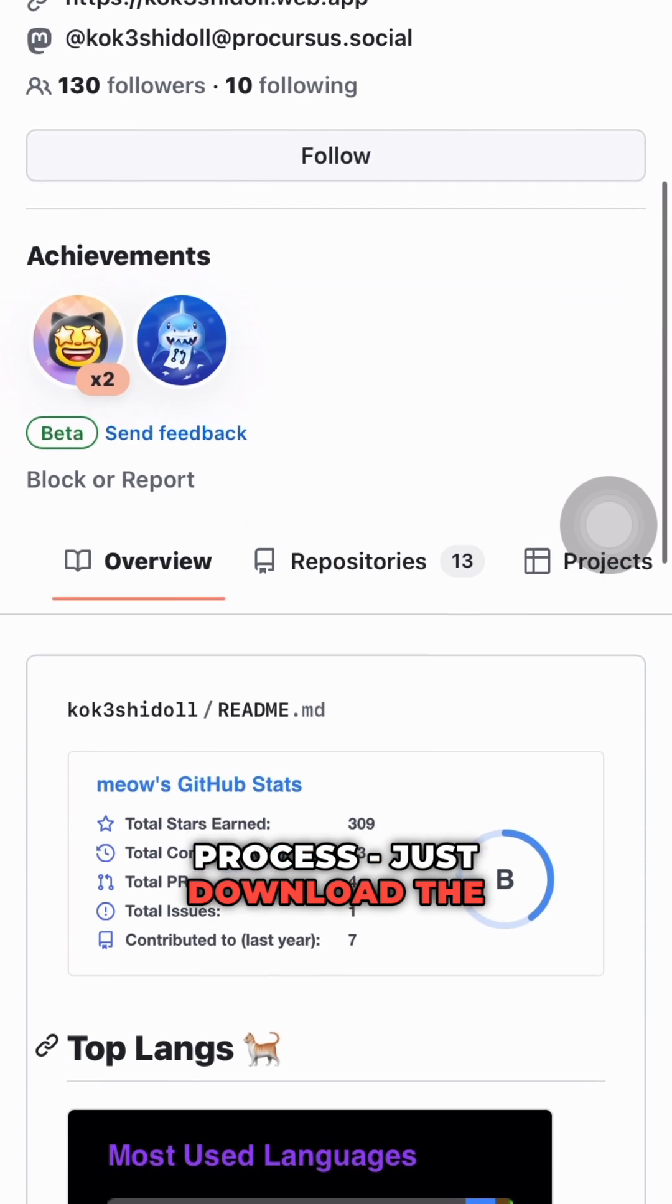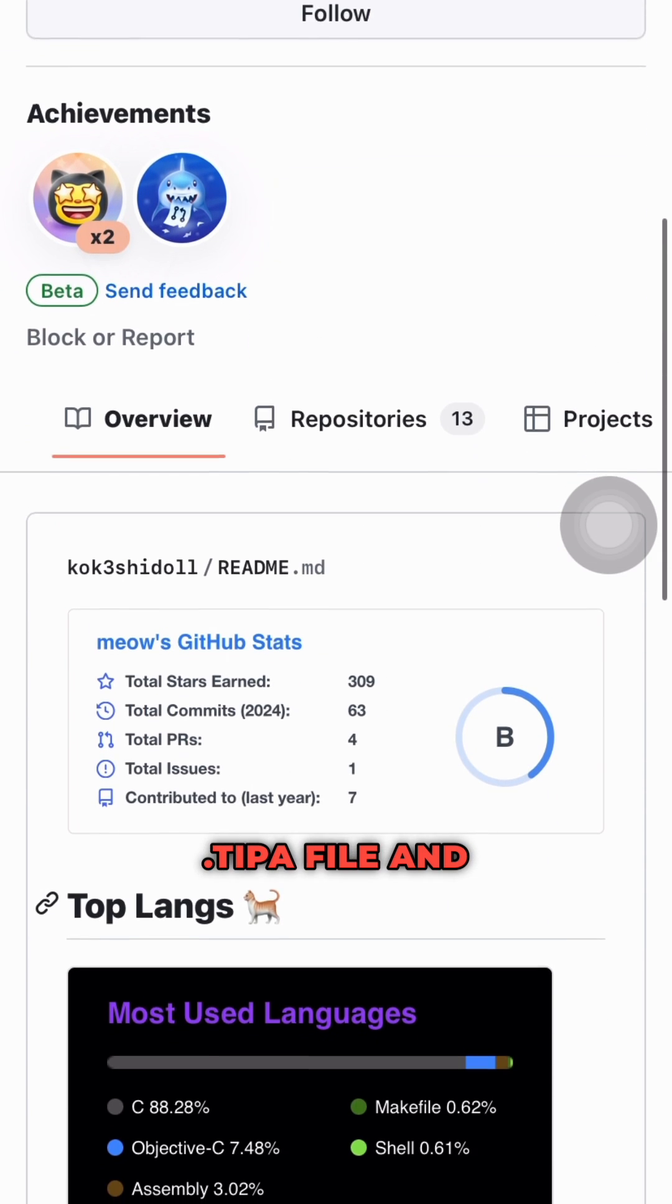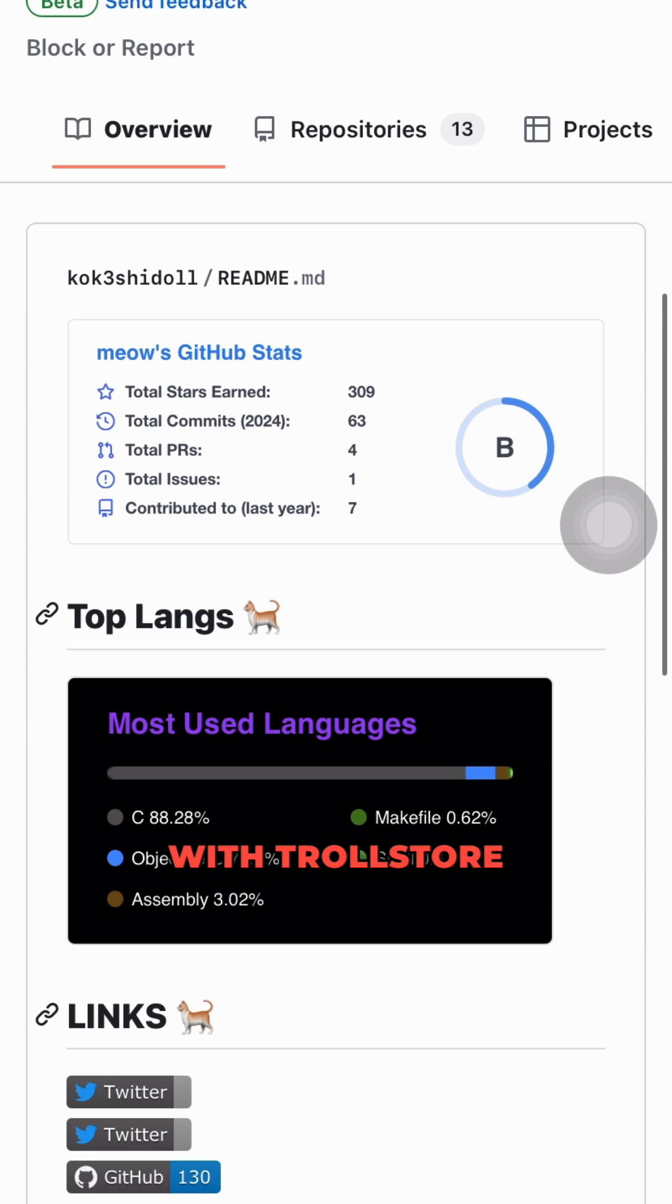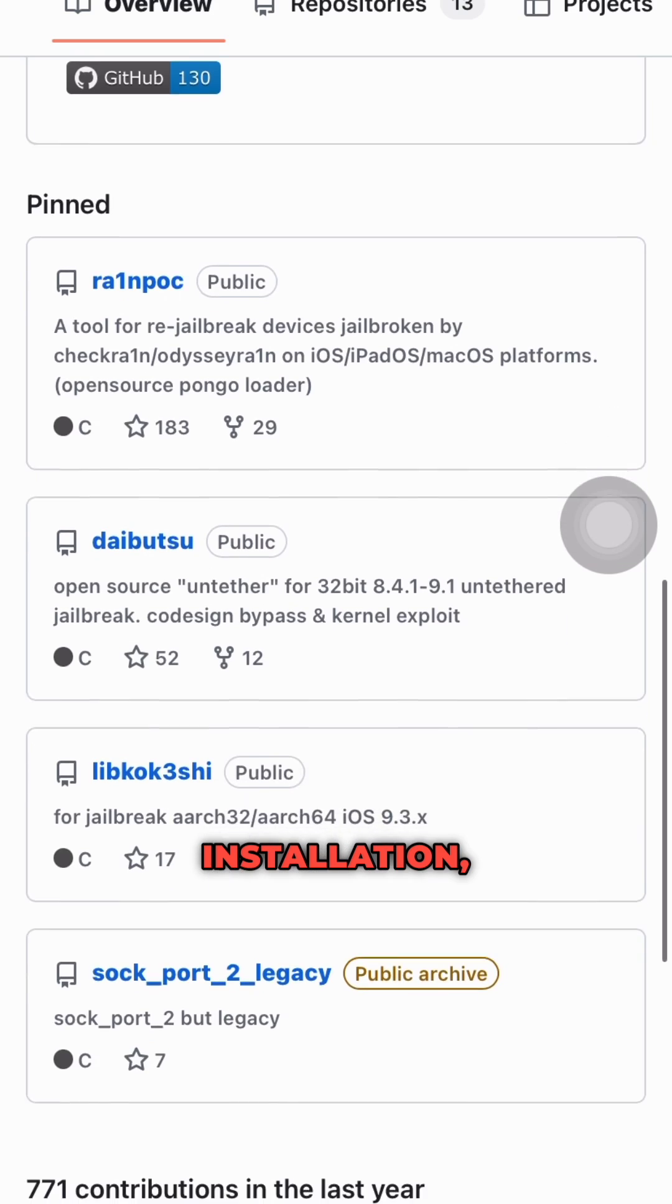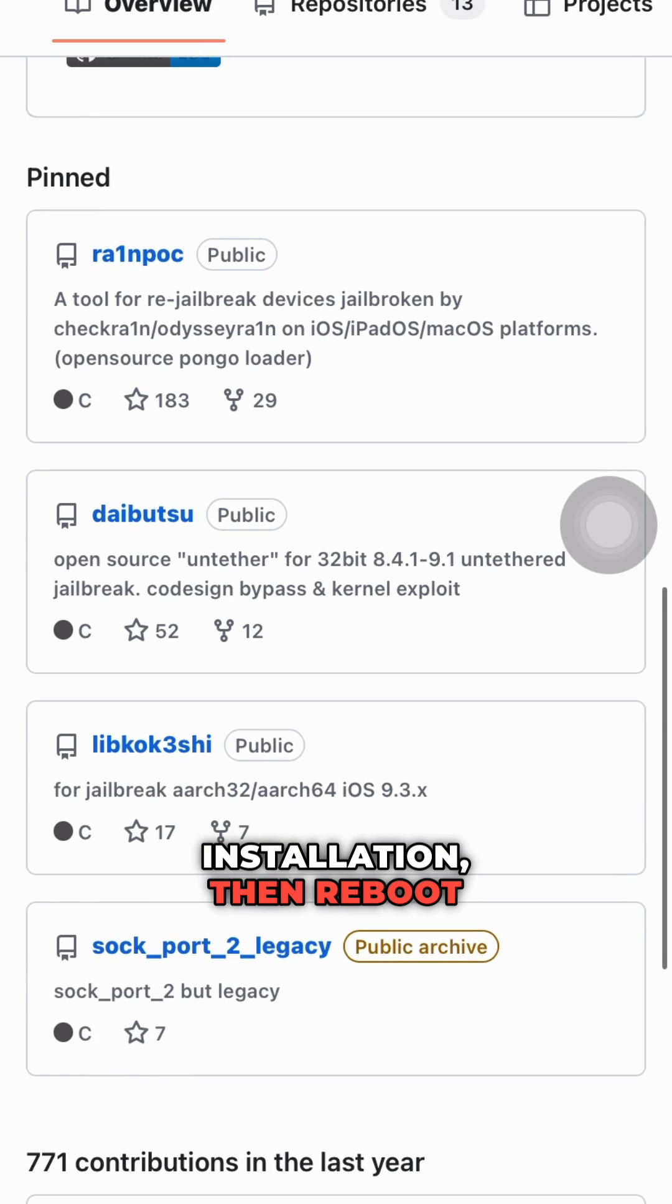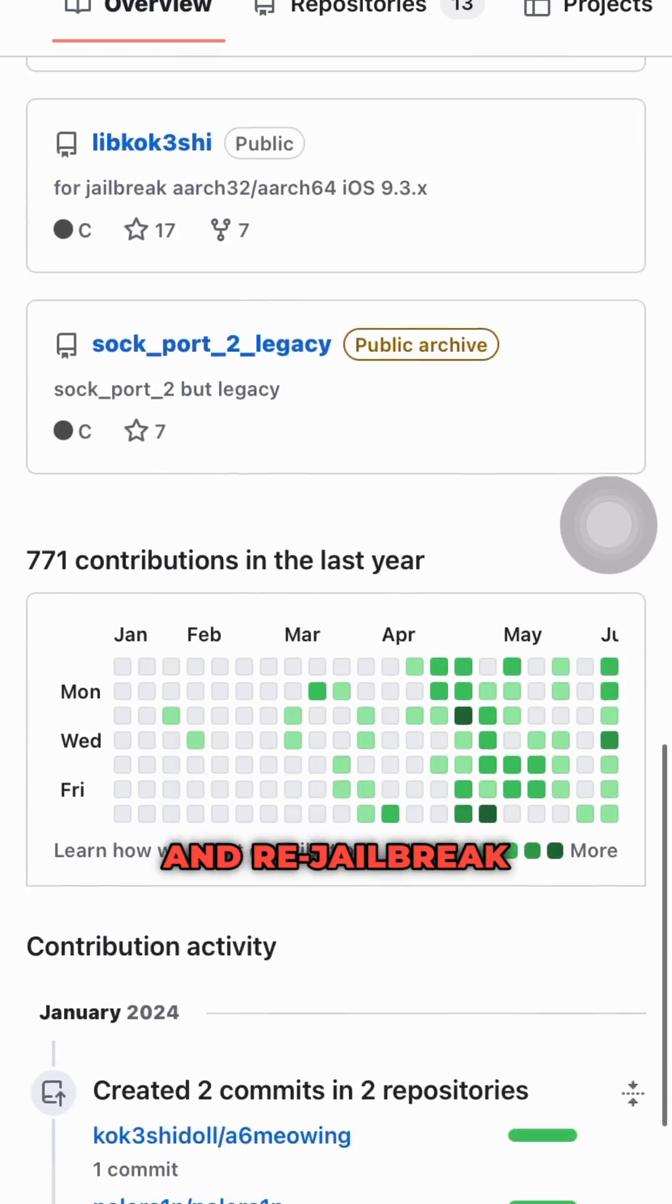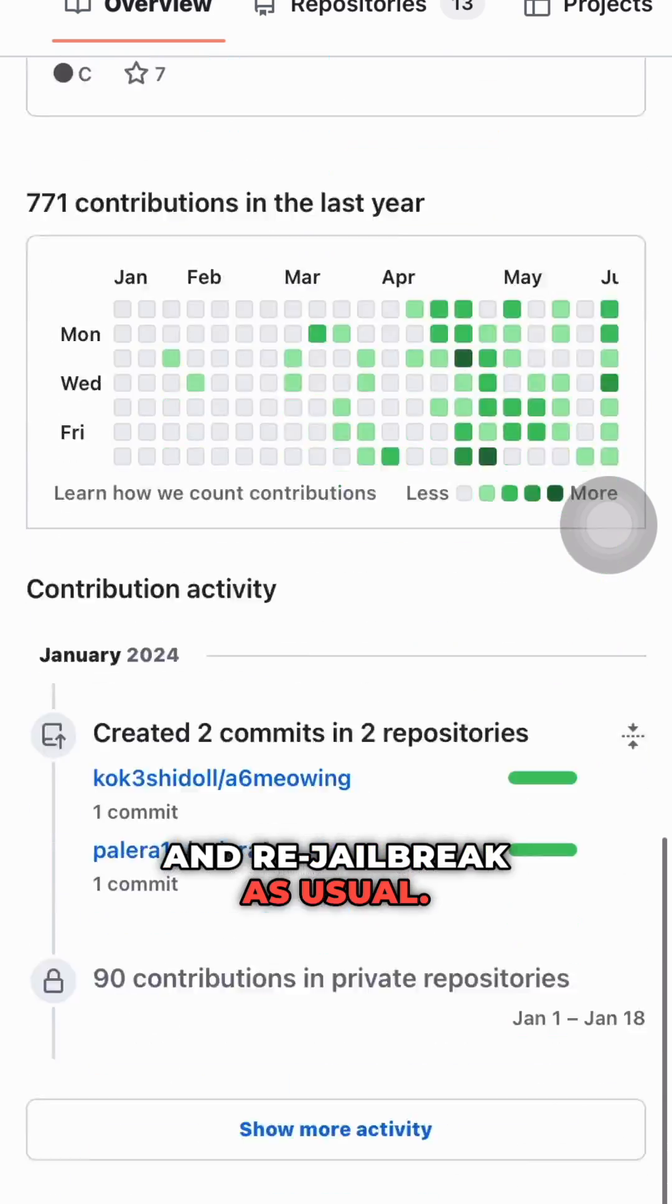Just download the TIPA file and perma-sign it with TrollStore over your existing installation. Then reboot and re-jailbreak as usual.